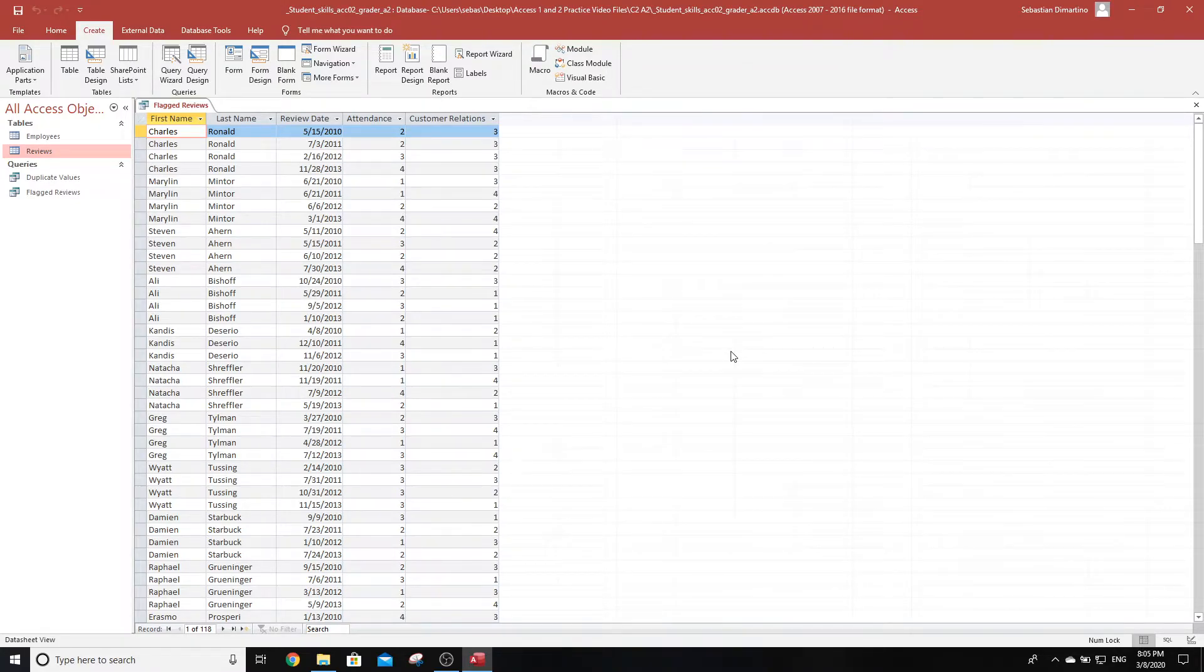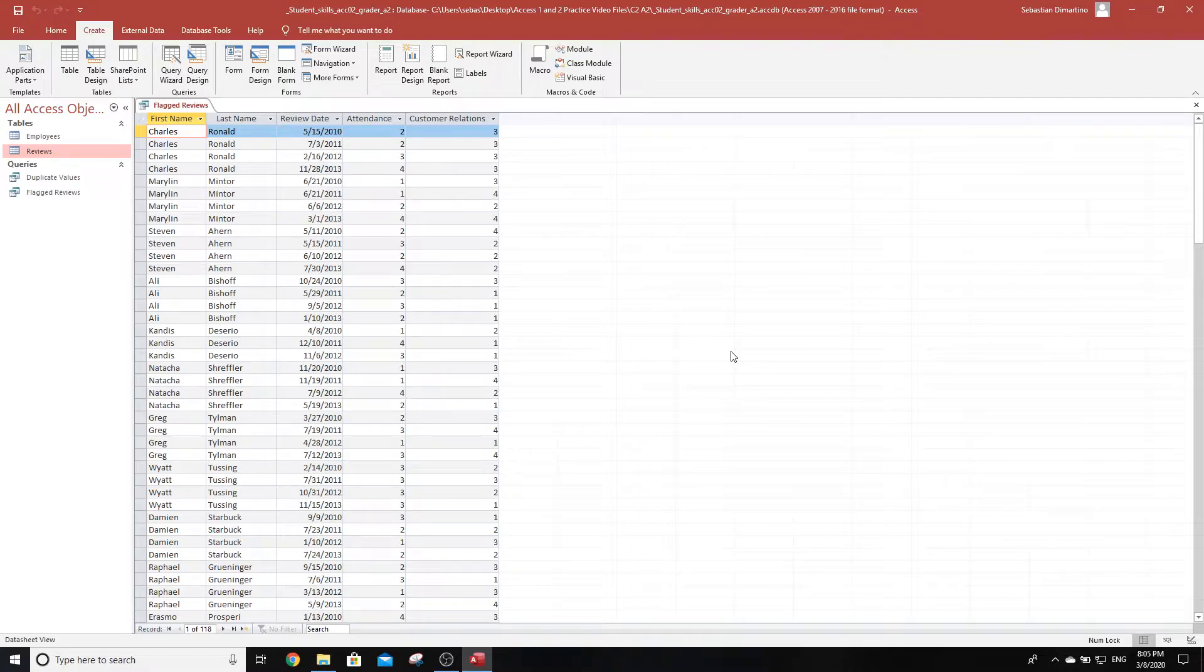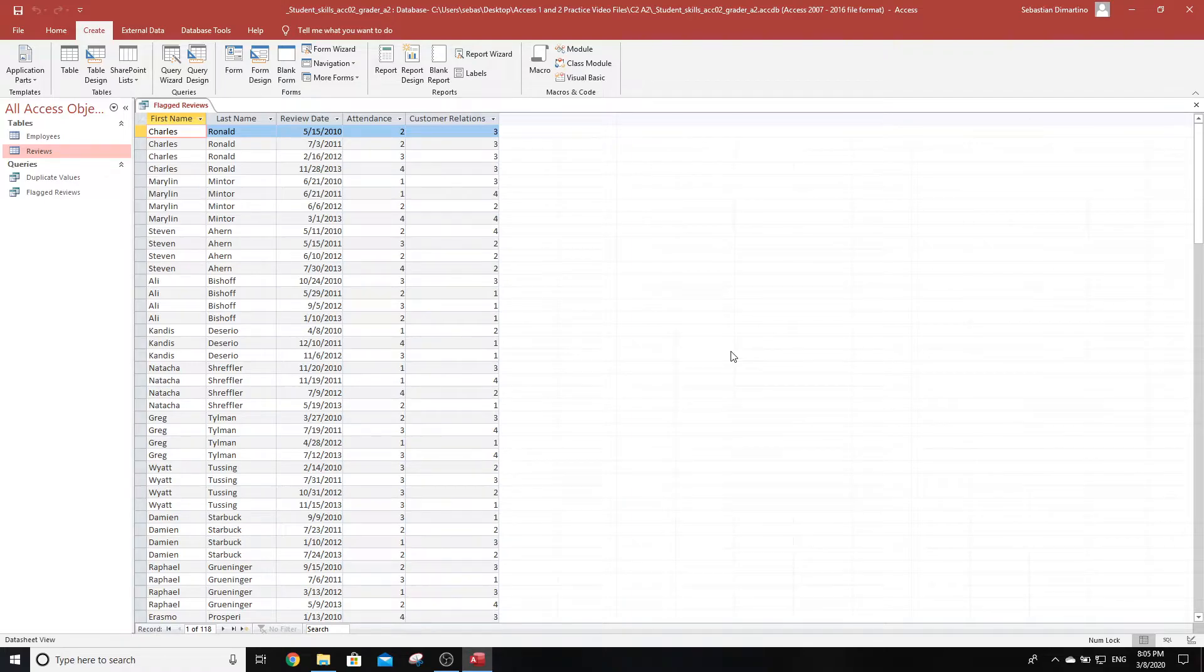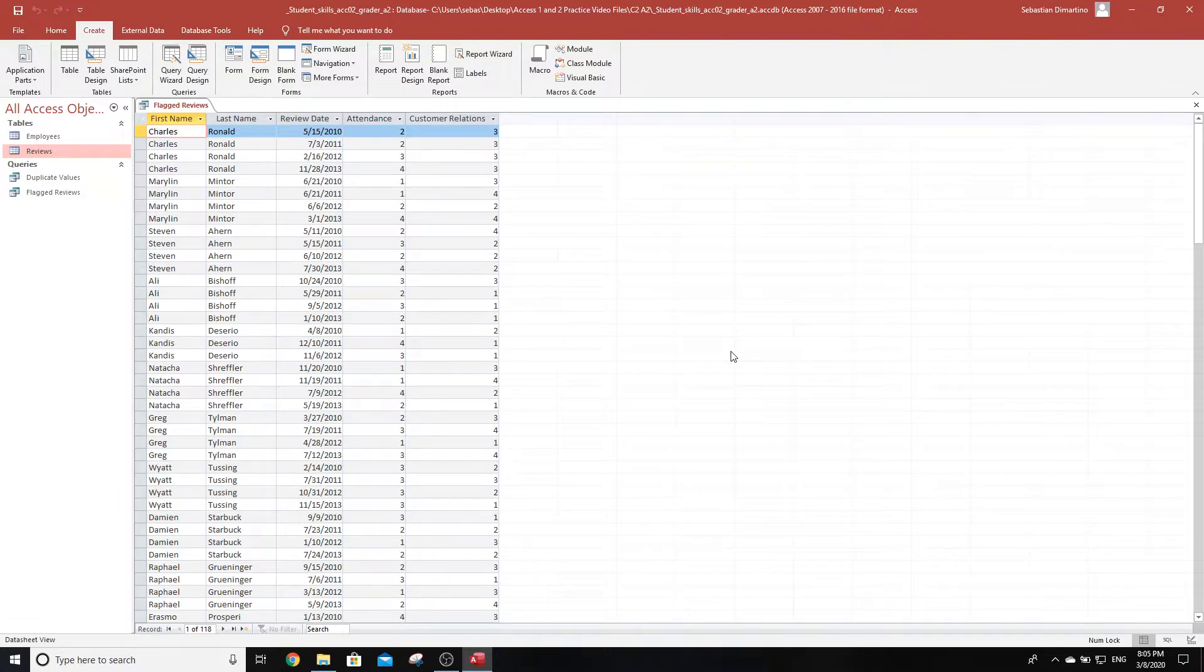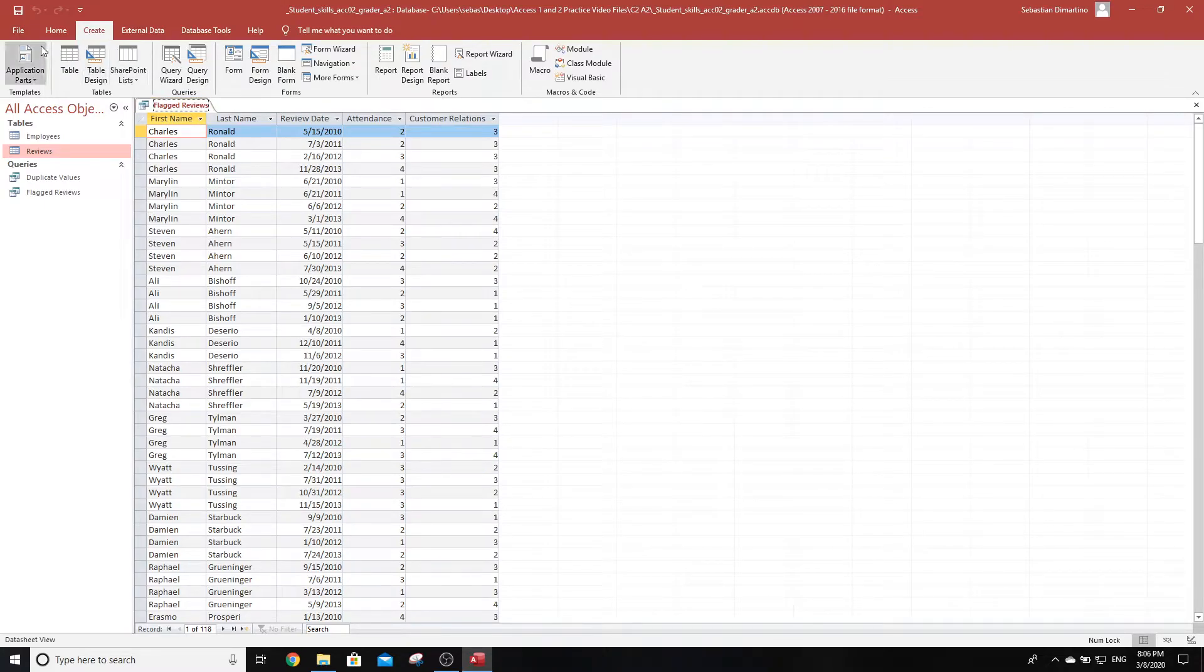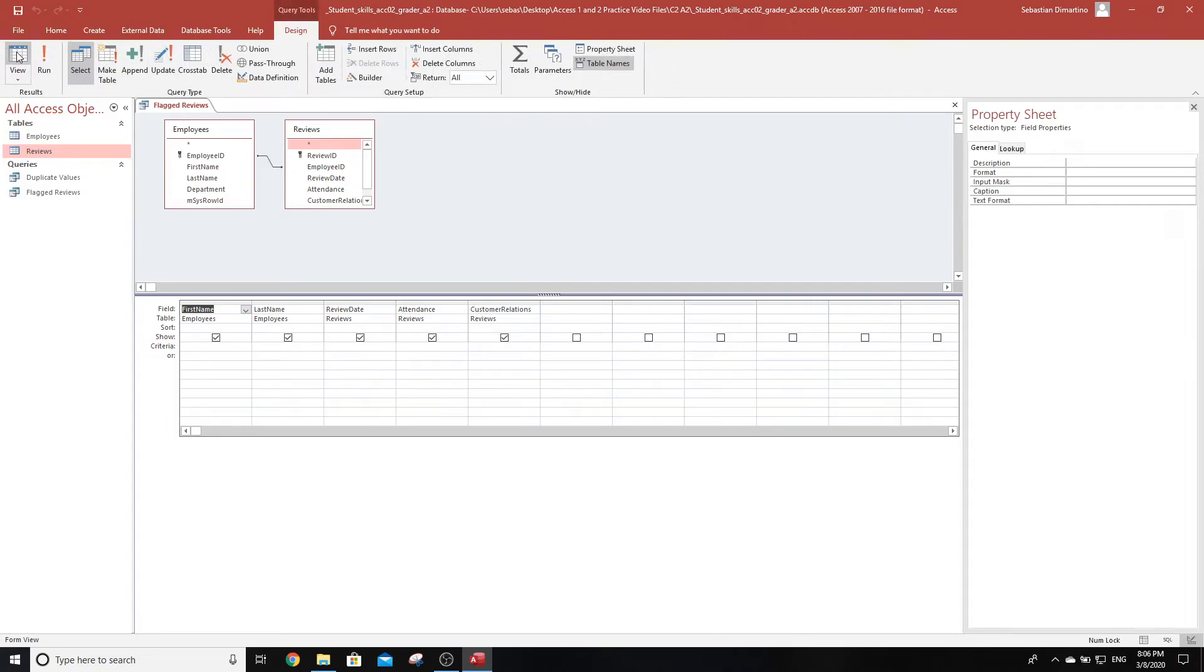Step four: while still in that same query, it wants us to add criteria that limits the query to only reviews from the year 2013. This is worth 12 marks, probably the easiest 12 marks you're going to get. We're in flagged reviews, so we're going to go to the Home tab, click design view. At this point, we can add the criteria to the date.